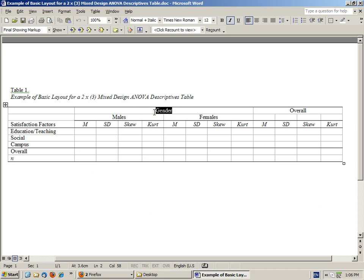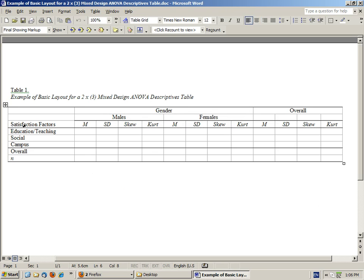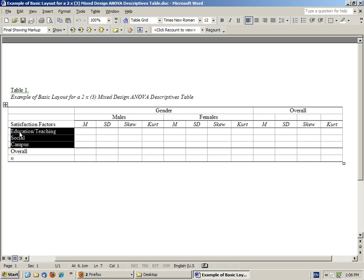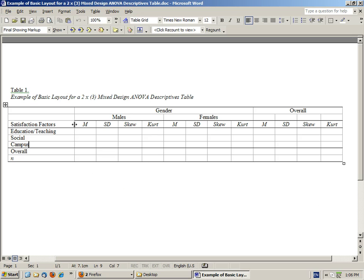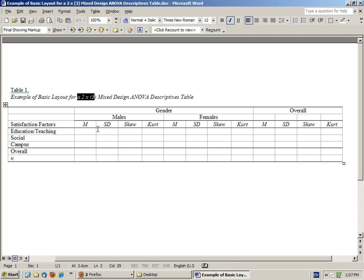We have three satisfaction factors. For each cell—and by cell I mean, say, males for education teaching, that's one cell, or females on education and teaching, that's another cell—so for a two by three analysis, we have six cells of interest.